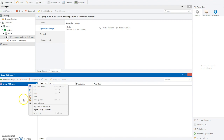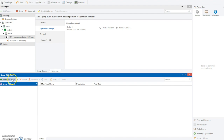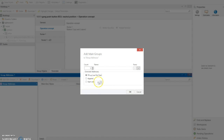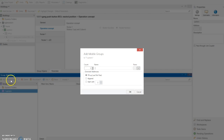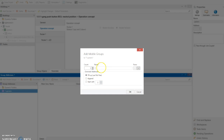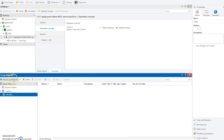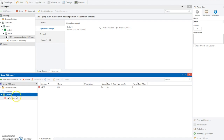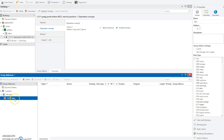We're going to add the main group - this is the first level - and call this 'upstairs'. Ours starts with a one, so we put a one in. Then under upstairs we add a middle group, which is probably the office. I'll put 'office' there and start it with a four. Finally, we add the group address which in our case is the light, and we want this to be ten. So there we've got our group address 1.4.10 set up.